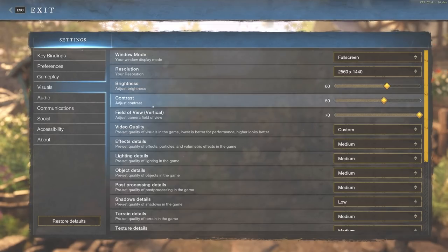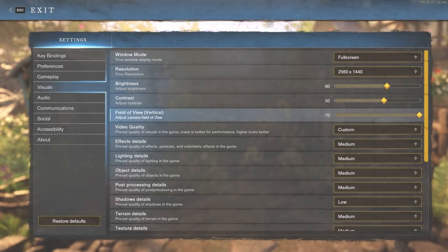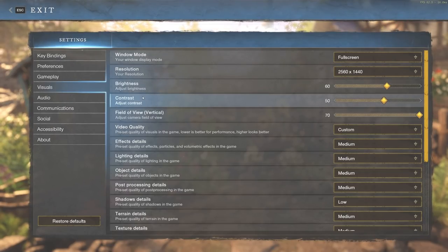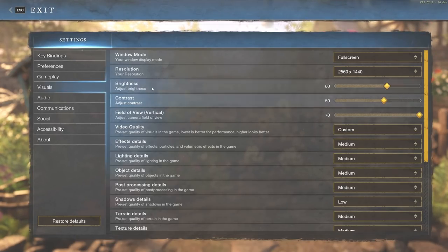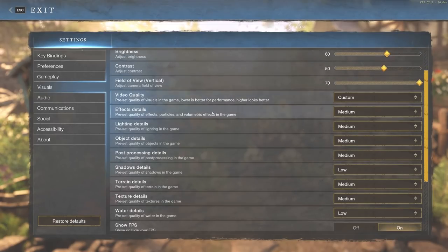Brightness, contrast, and field of view are all unrelated to performance when it comes to New World. These are all going to be personal preferences when it comes to what you're seeing on your computer screen. The next thing we're going to focus on is video quality.